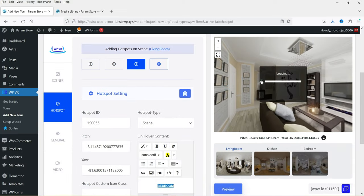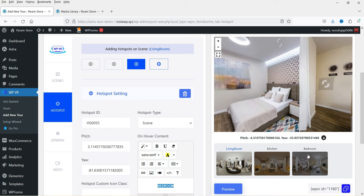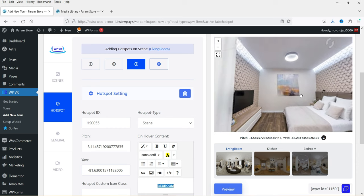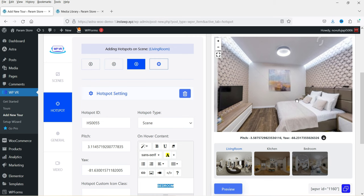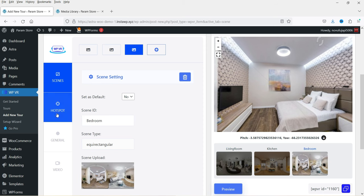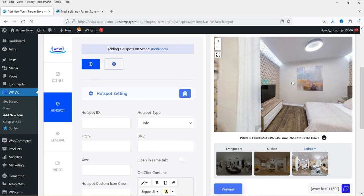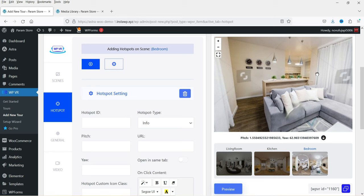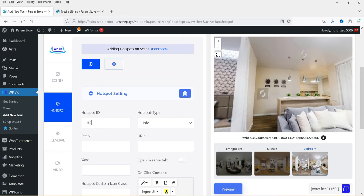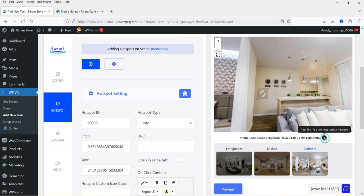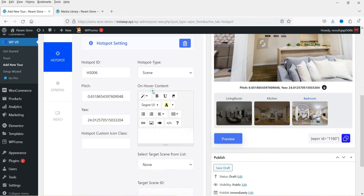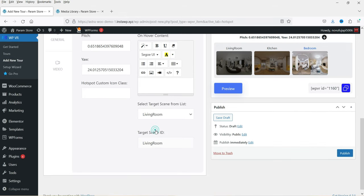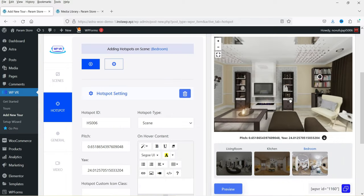If I click on it, it goes to the third scene. Similarly you can add hotspots on the third scene — go to Scenes, select the third scene, go to Hotspot, and add hotspots with more information. For example, to go back to the living room from there: mark it as 'hs006', select the point, add the marking, set the type to Scene, and select 'Living Room'.